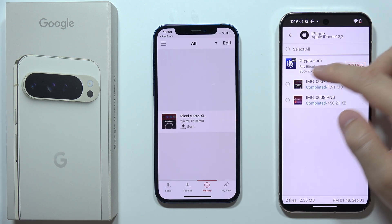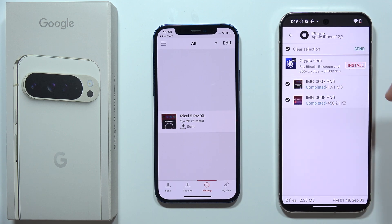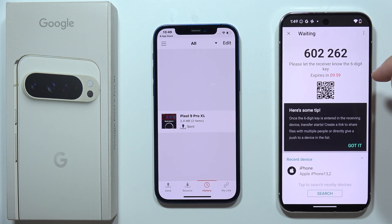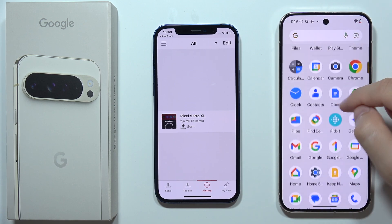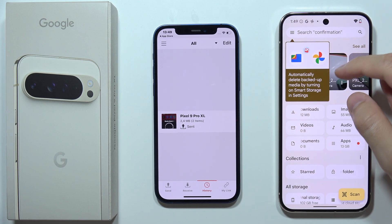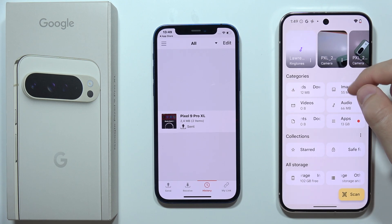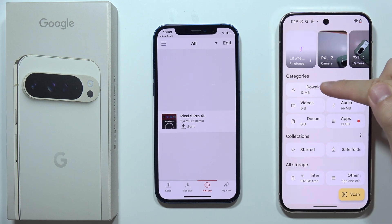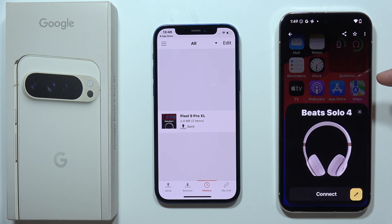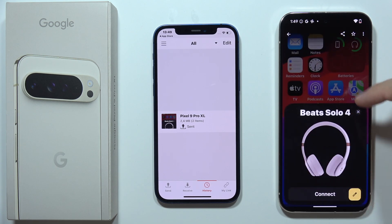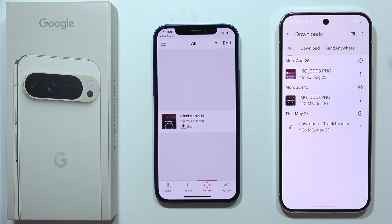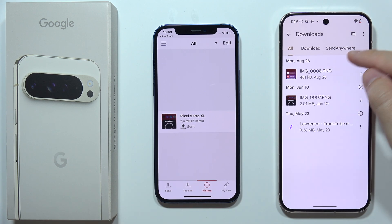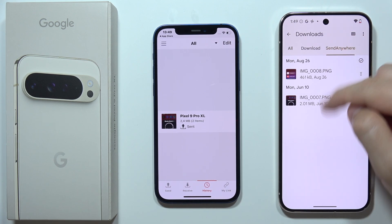Now as you can see, we just received the files. If you are searching for them, go into Google Files and search there. You can go into Downloads, and as you can see, you can find the photos sent from the iPhone to the Google Pixel 9 Pro XL right in the Downloads folder. You will find all of this data in the Send Anywhere folder.